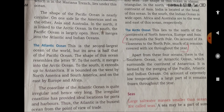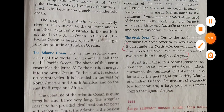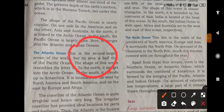Apart from these four oceans, there is the Southern Ocean, also called the Antarctic Ocean. This surrounds the continent of Antarctica, which is in the southern portion — the Southern Hemisphere. Because it is near the pole, it also has a very low temperature and the area remains frozen. This is all about the oceans. In the next video we will discuss about the seas.